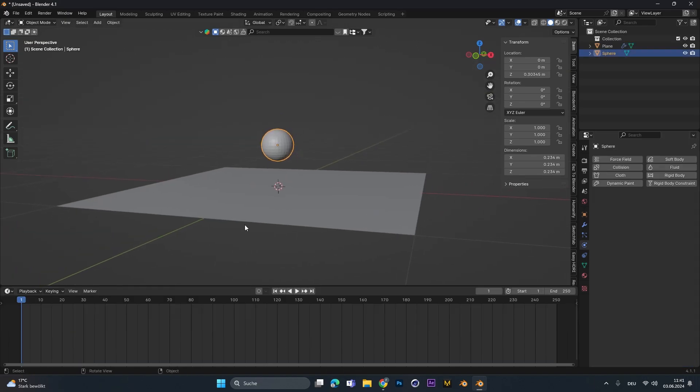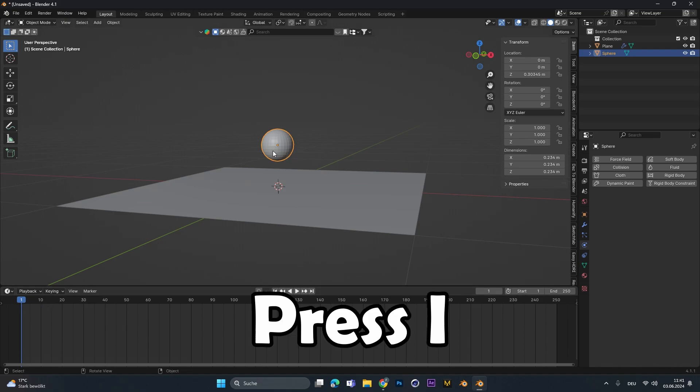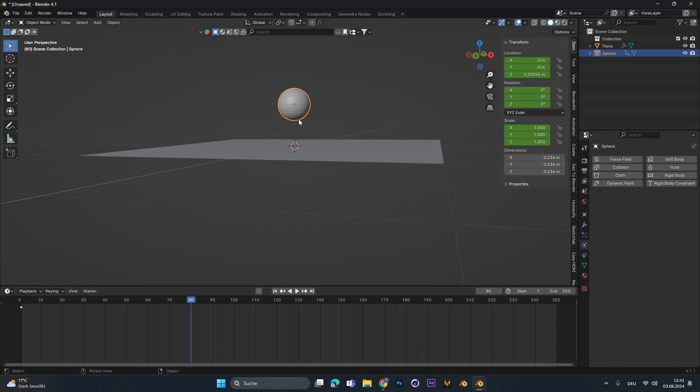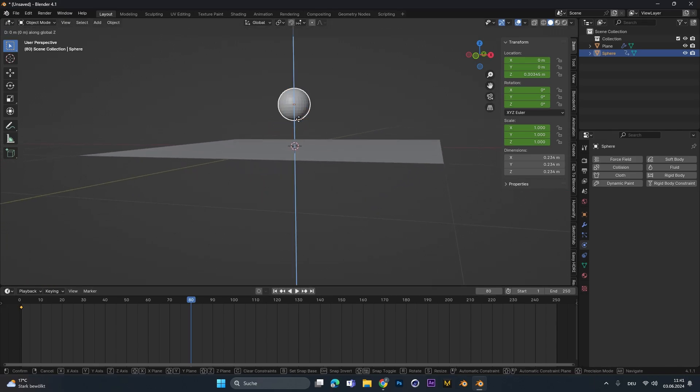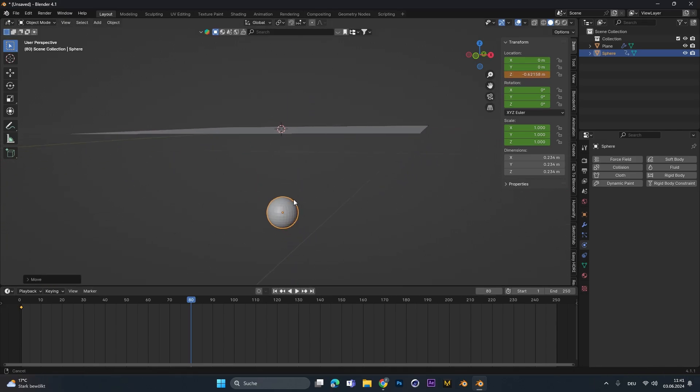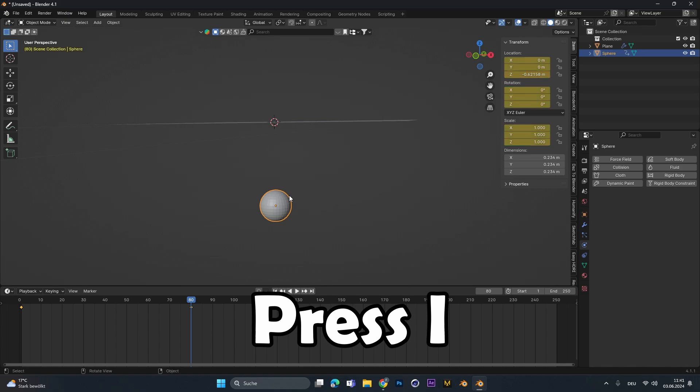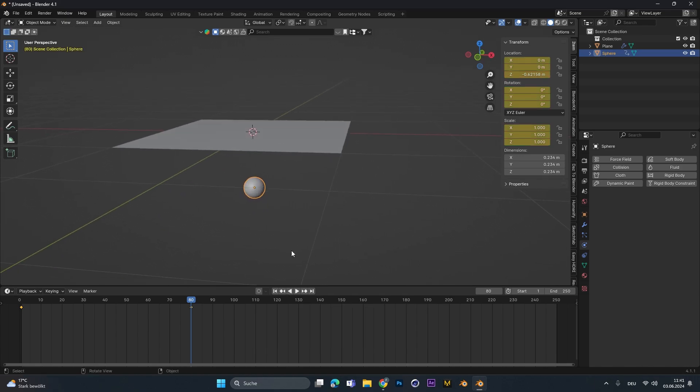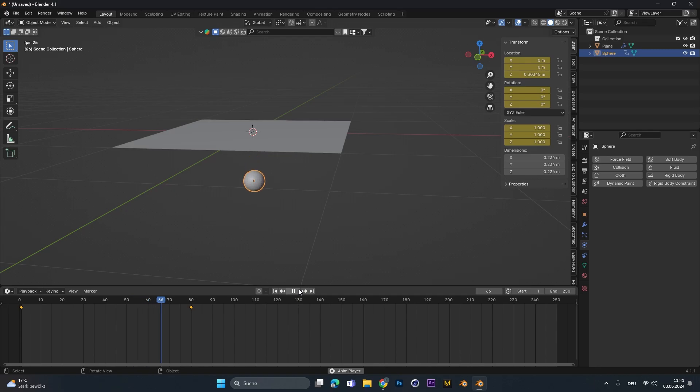Now you select your object, go to the start of your animation and press I on your keyboard to set a keyframe. Let's scroll to maybe frame 80 and move the object down on the Z-axis under the cloth. Press I again to set the second keyframe. And now if we play the animation, you can see the ball or your object goes through the plane.